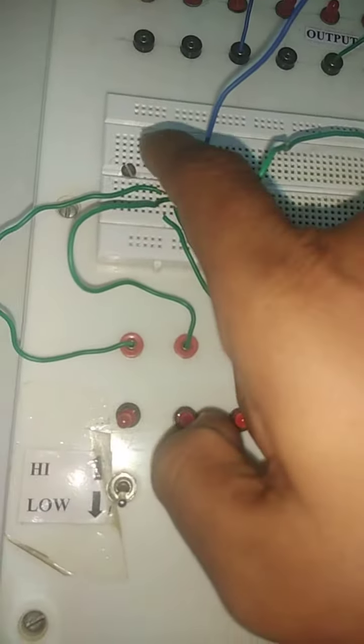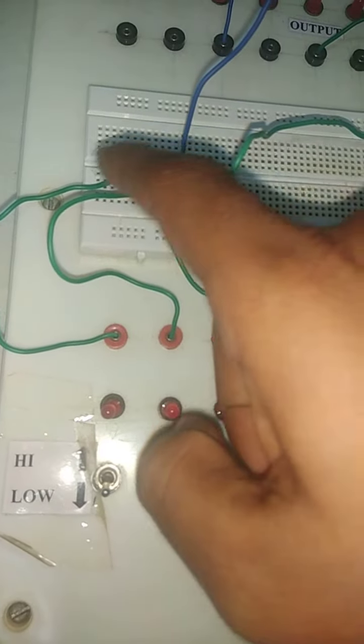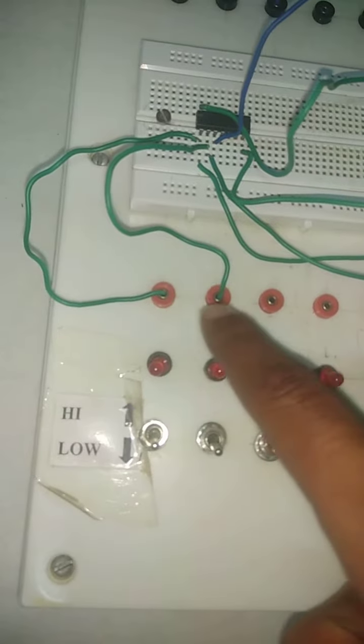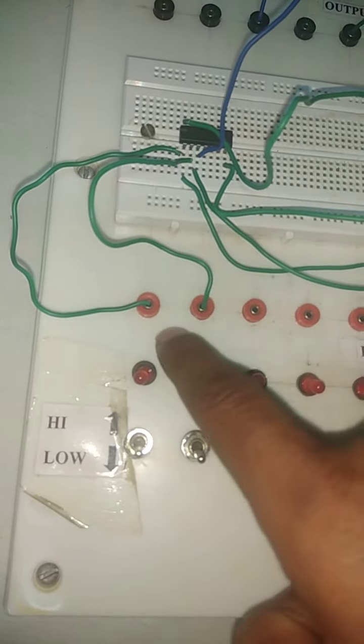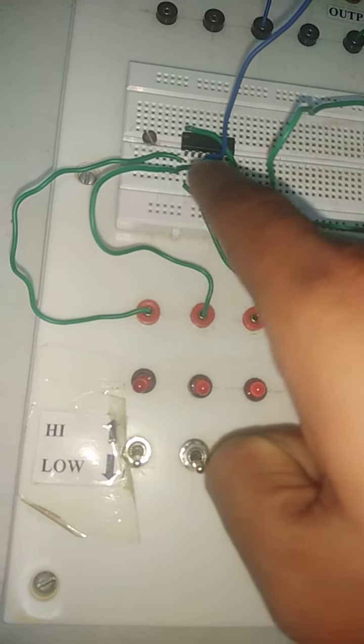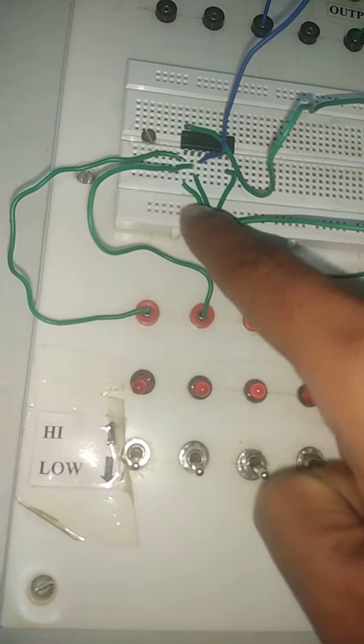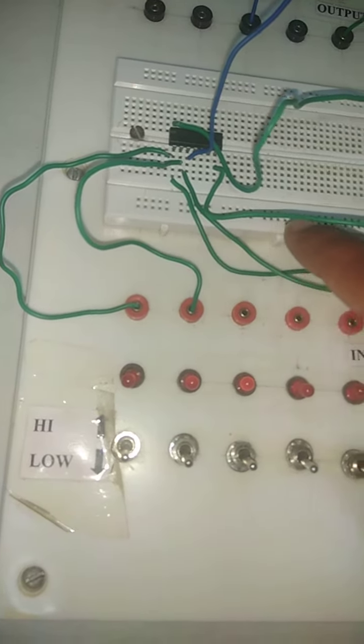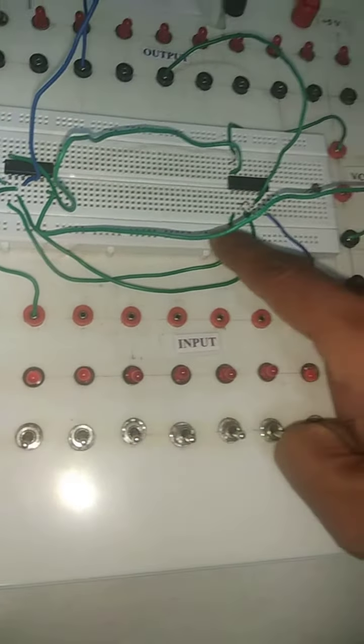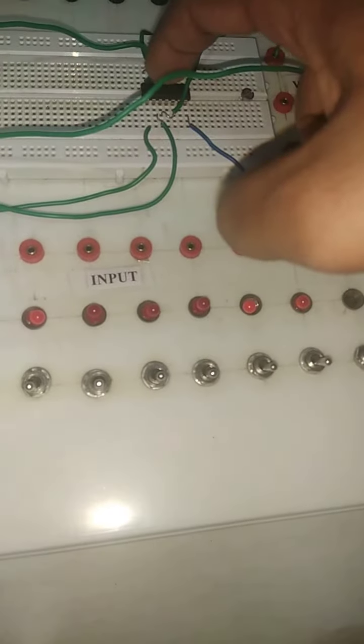Now first, on 7486, pin number 1 and pin number 2 are connected to the input side, and from those two slots, pin number 1 and pin number 2 are connected to the pin number 1 and pin number 2 of this gate.